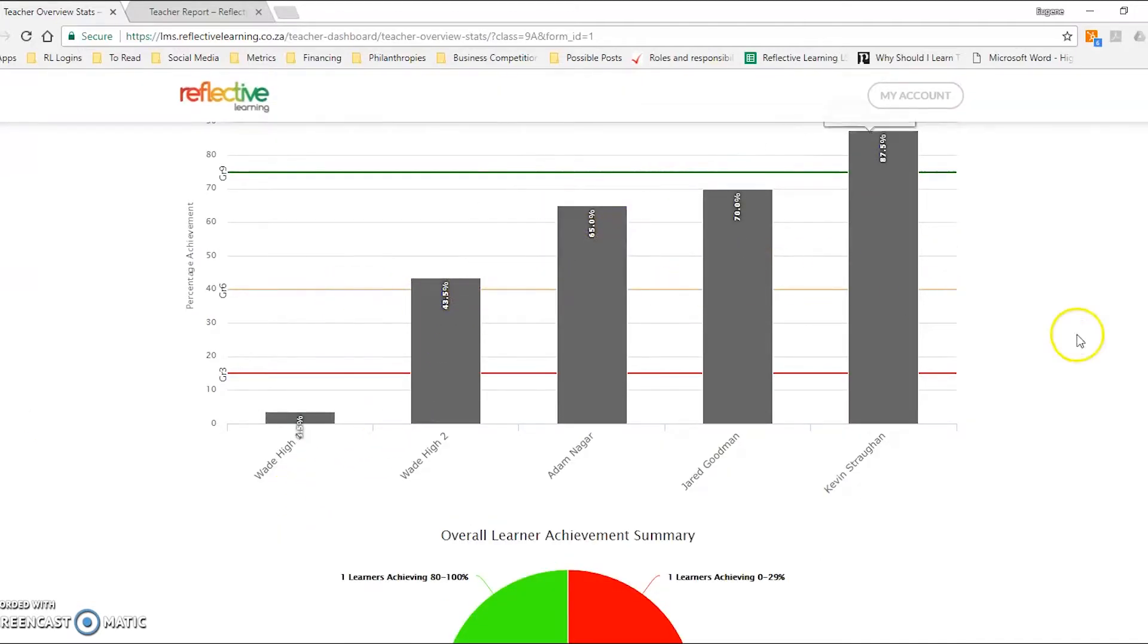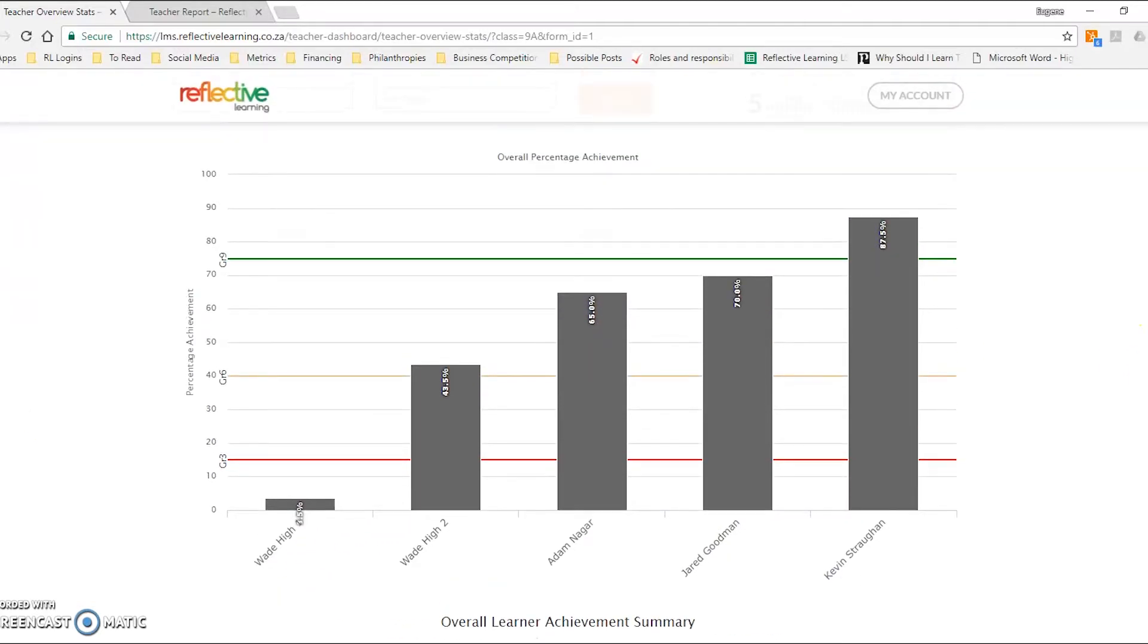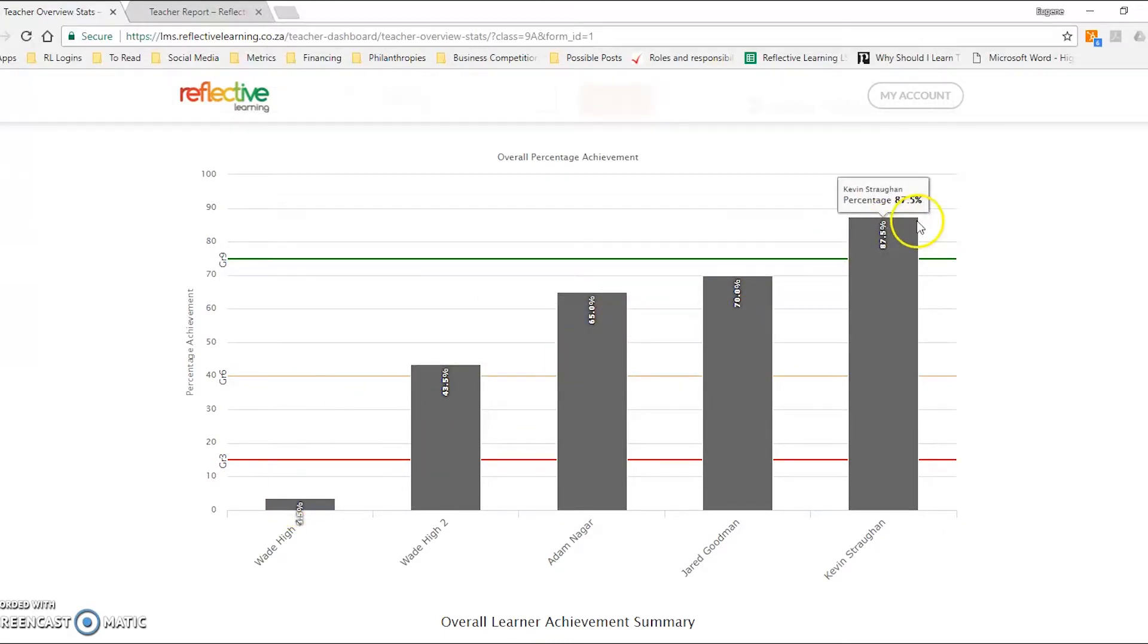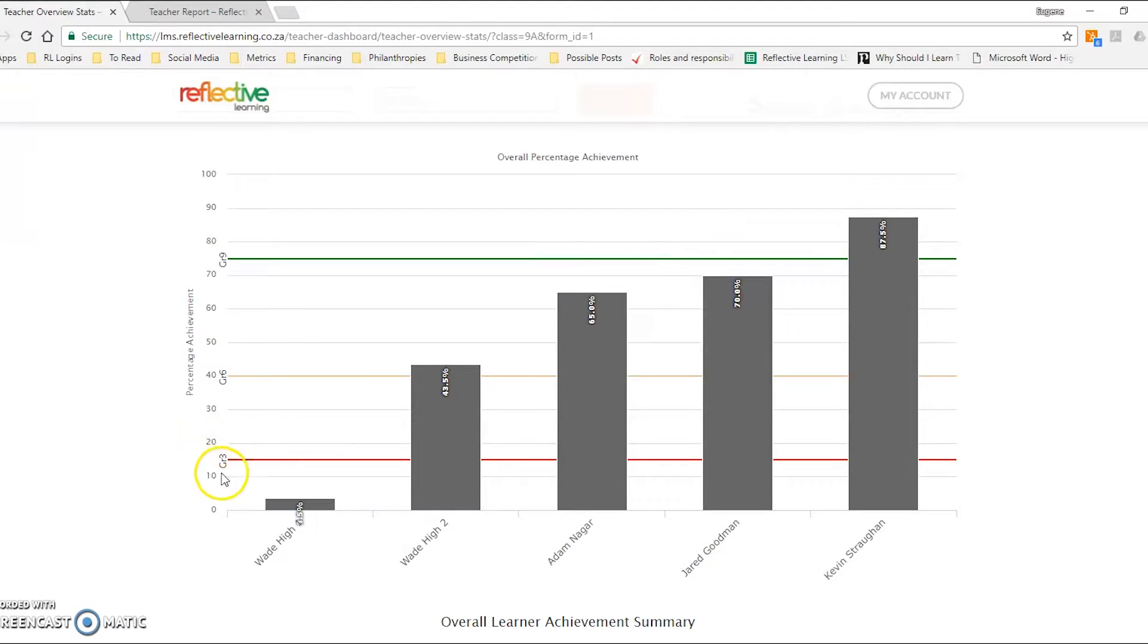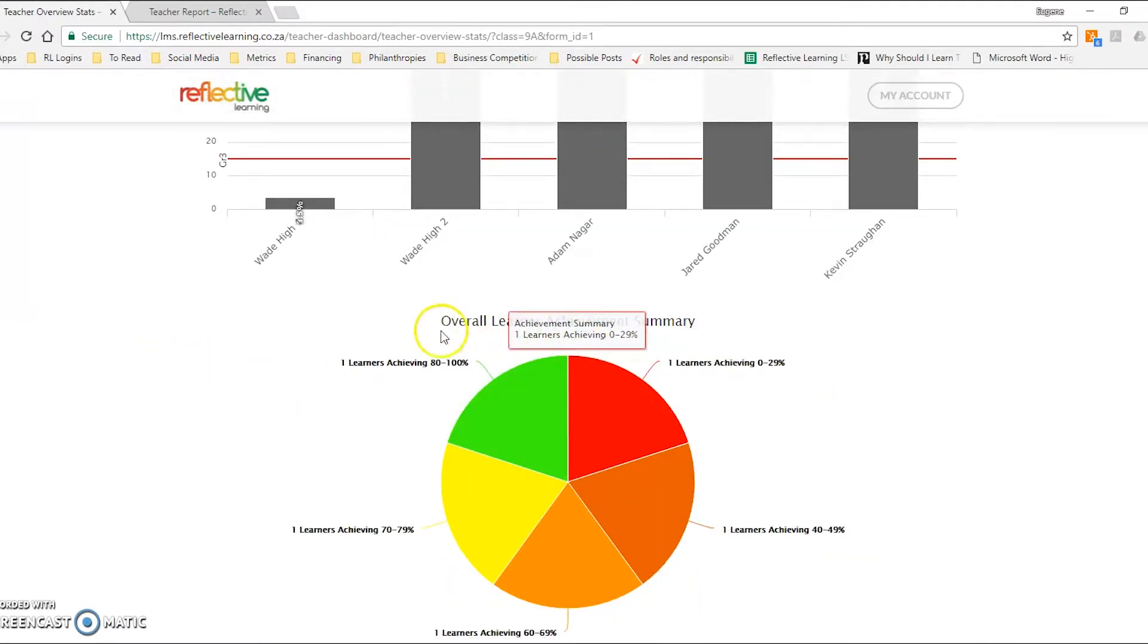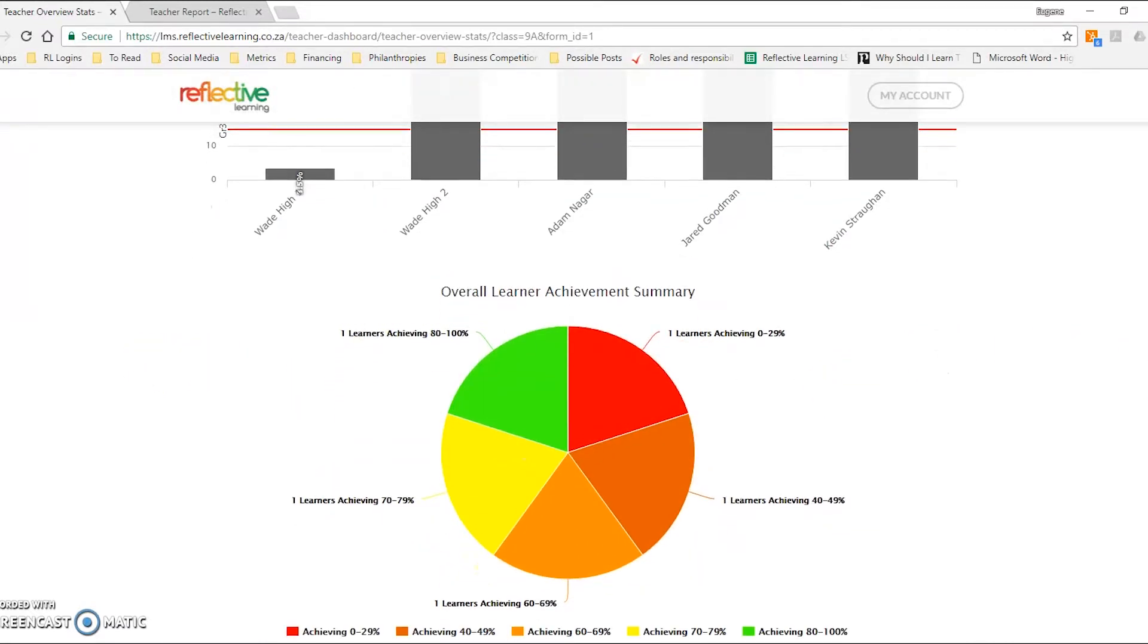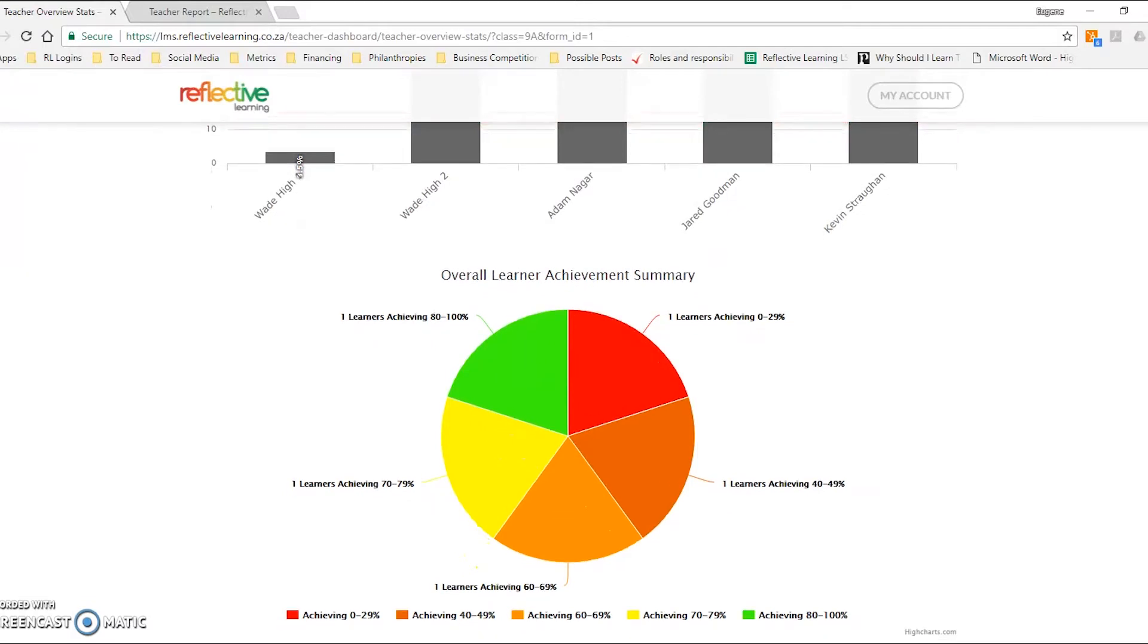So this is their overall achievement that you would have seen from an individual point of view, but you now get an idea of where the spread of a class looks like, benchmarked at grade 3, grade 6, and grade 9 level. Further down, you'll then be able to see it being drawn into the CAPS levels that are required for reporting.